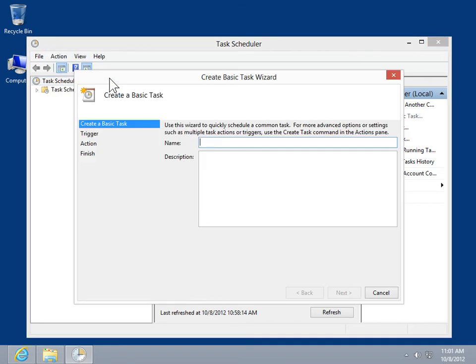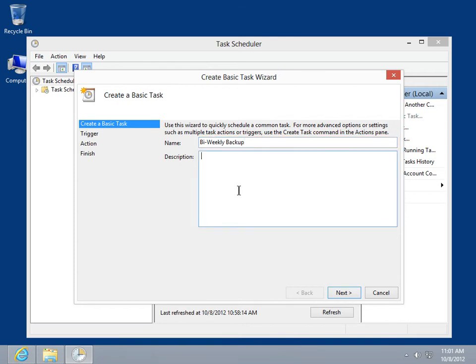In the Create Basic Task Wizard window, click in the Name field. Enter a name for the task. In the Description field, enter a description for the task.